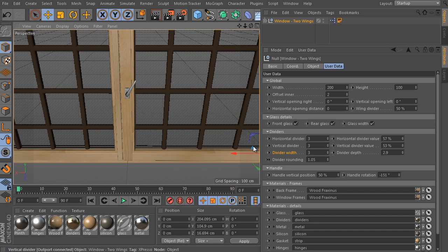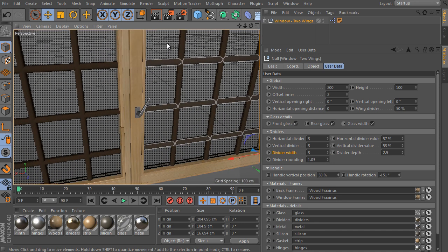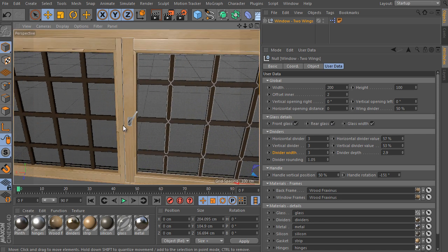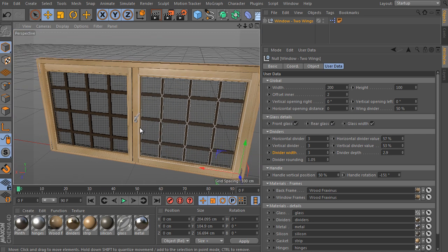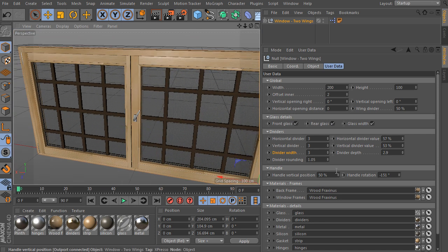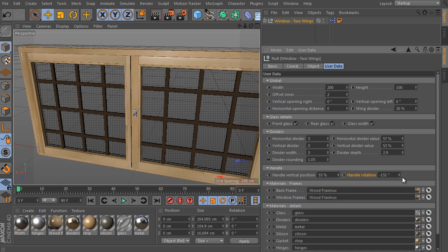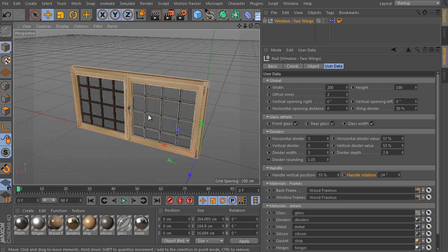Okay. The last object controlled by the rig is its handle. It's here. We can adjust its vertical position. And the handle rotation. Just imagine you animate the object. Window opening for instance and so on. So here is an option to animate it.